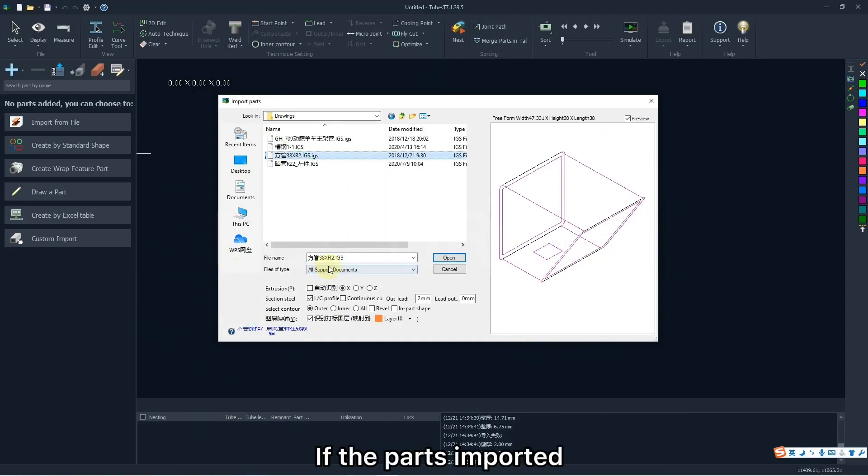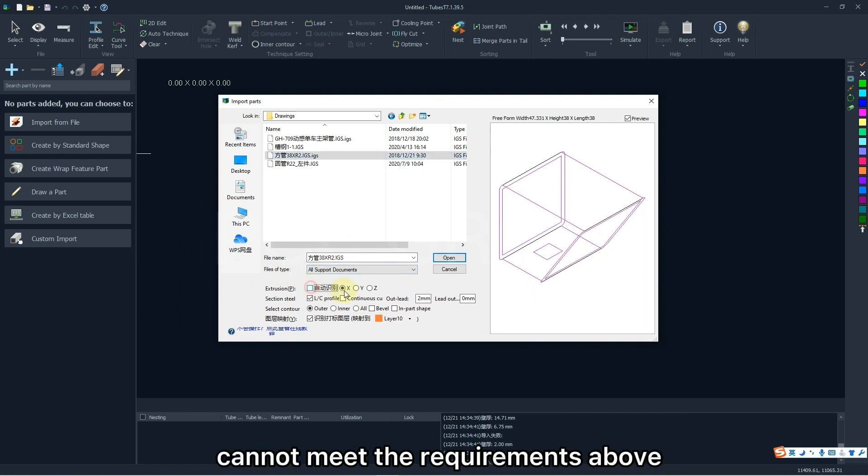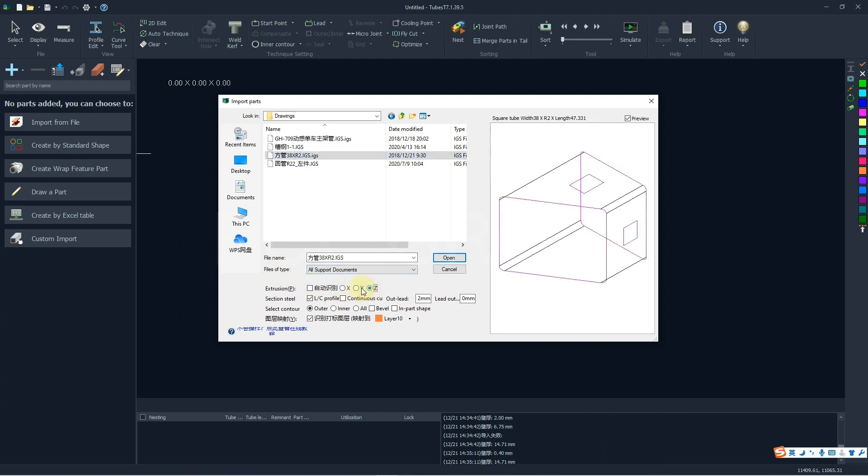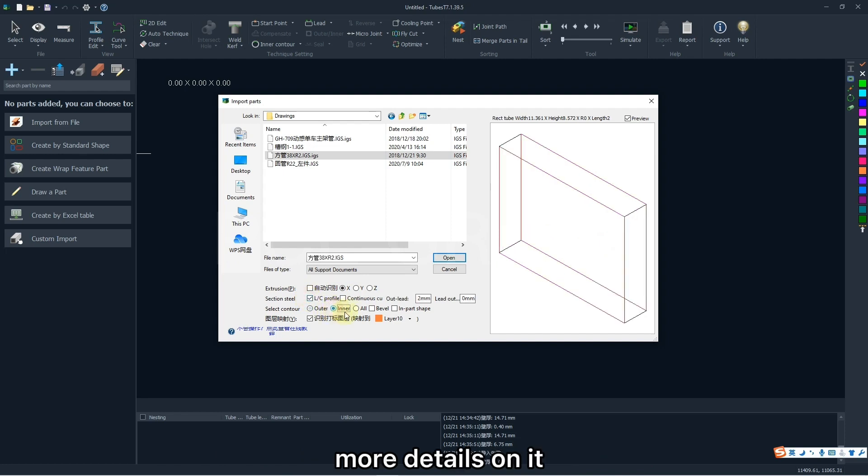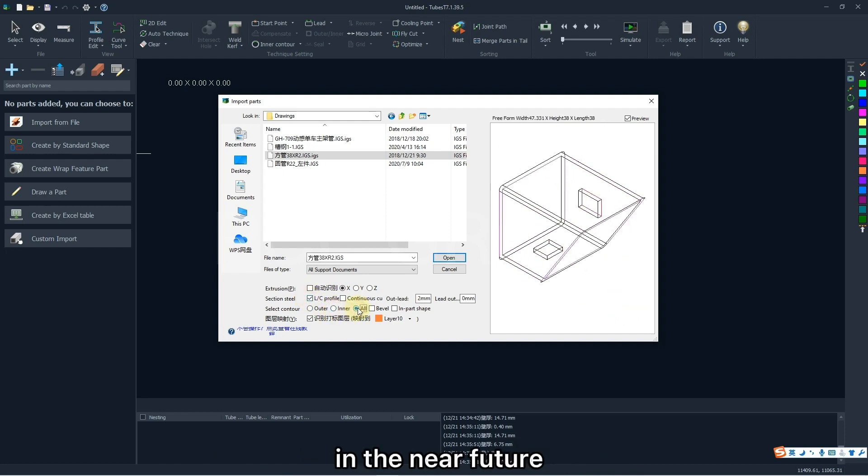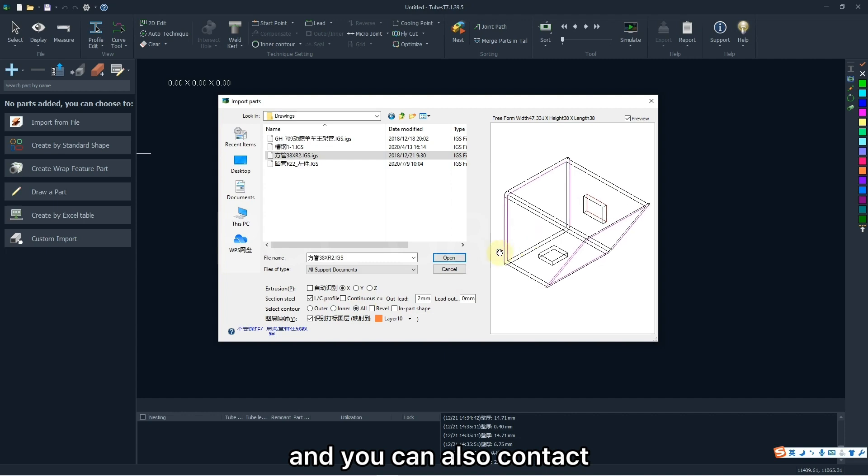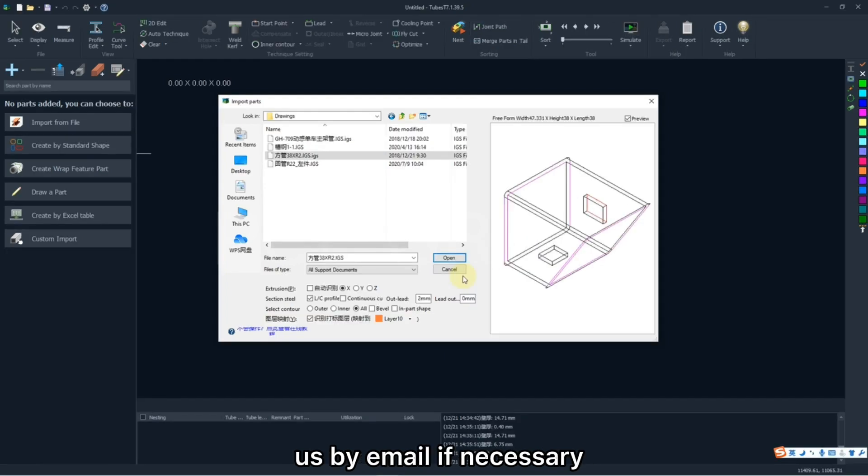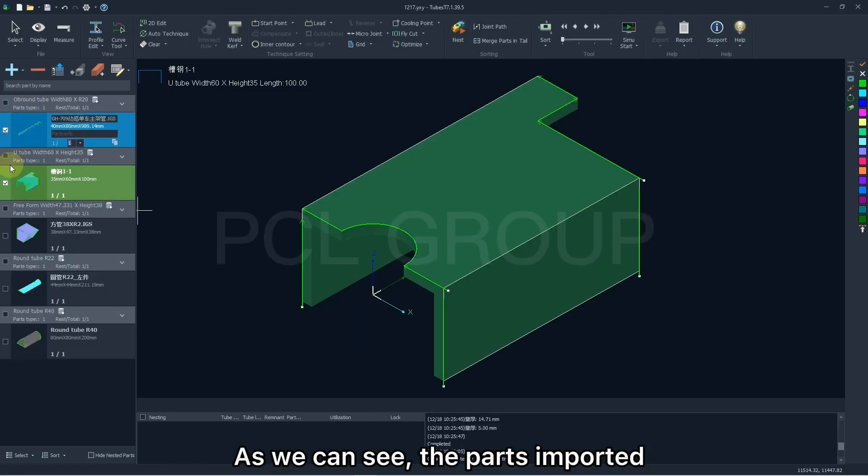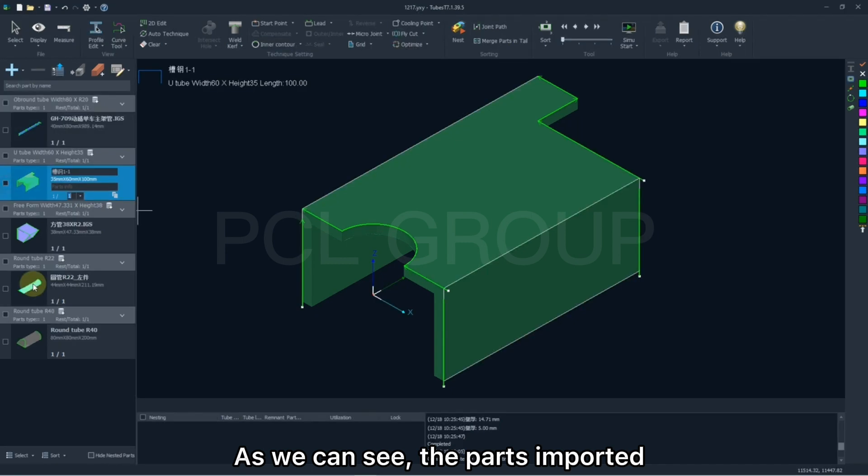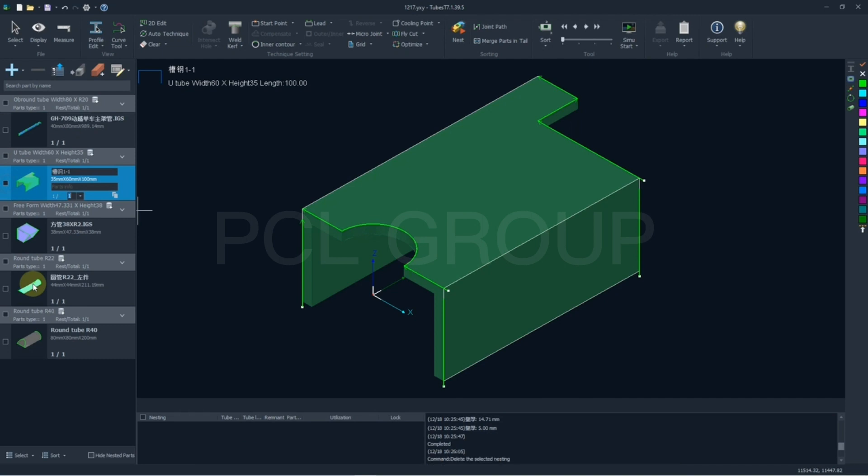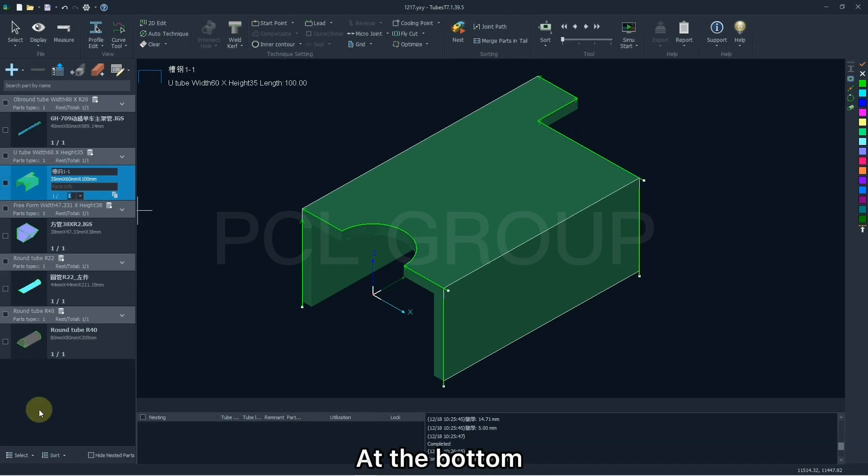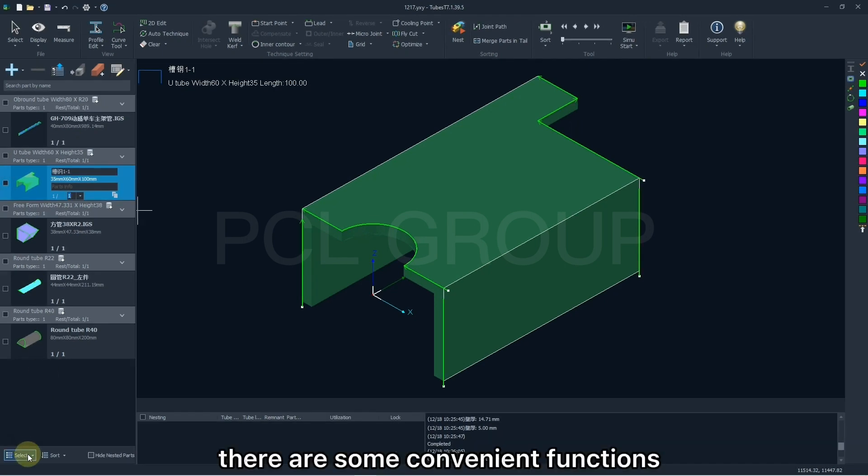If the parts imported cannot meet the requirements above, maybe there's something wrong in the imported interface. More details on it we will talk about in the near future. And you can also contact us by email if necessary. As we can see, the parts imported are listed on the left side, in different sections with their previews. At the bottom, there are some convenient functions.